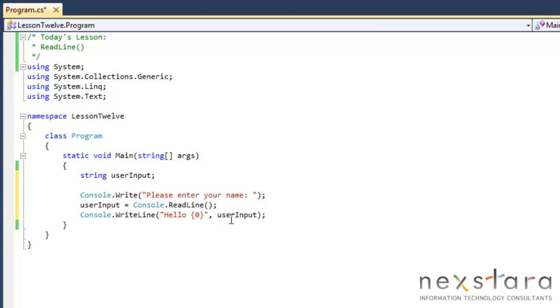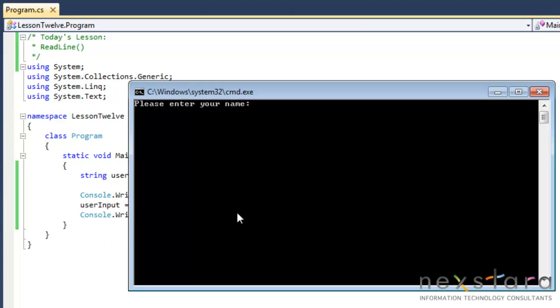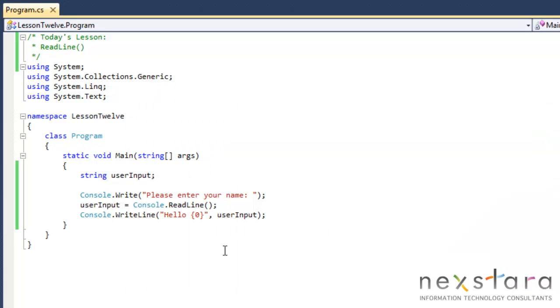Okay, so let's go ahead and run this. Please enter your name, Leo. Hello, Leo. Press any key to continue.